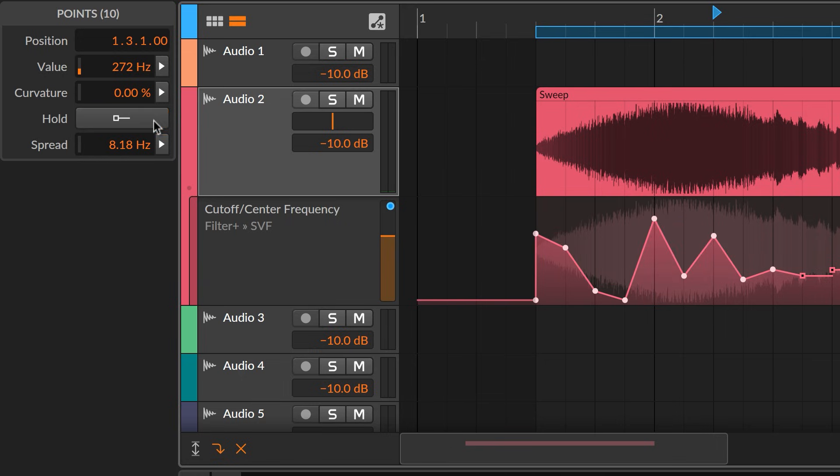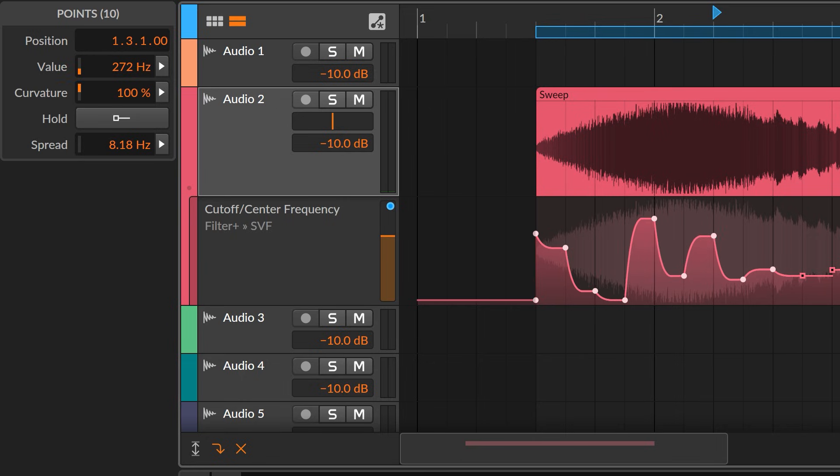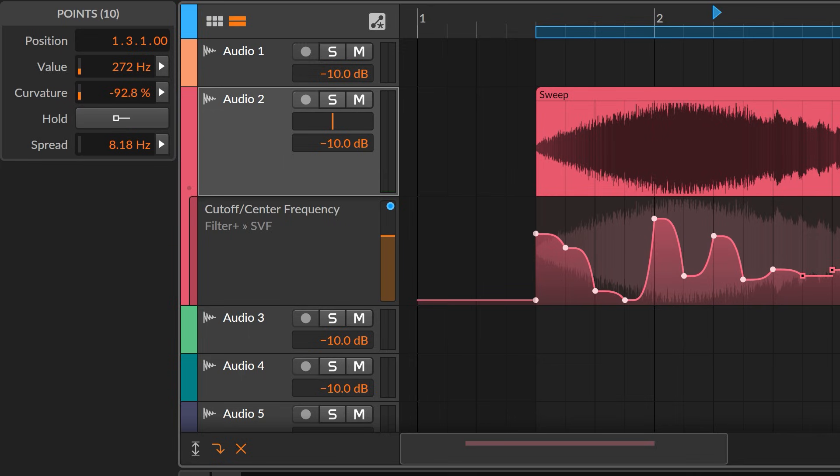Alongside hold in the inspector is a numeric control for each point's curvature. This offers precision for single points and is an expressive way to reshape an entire curve.